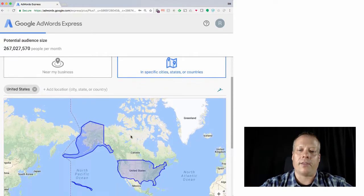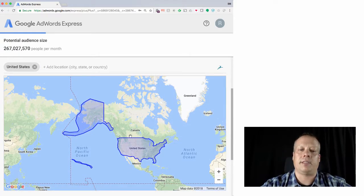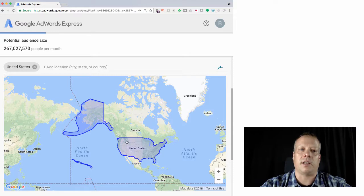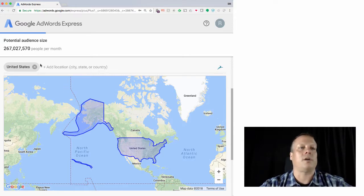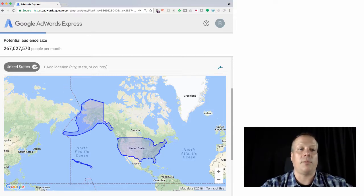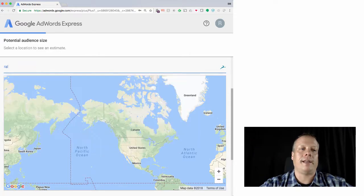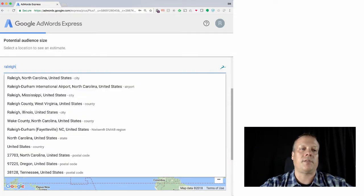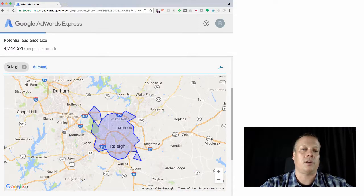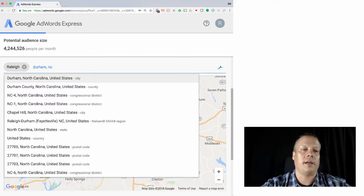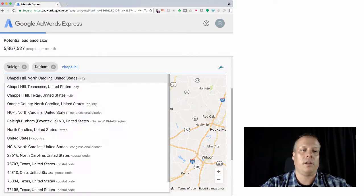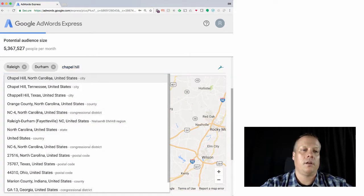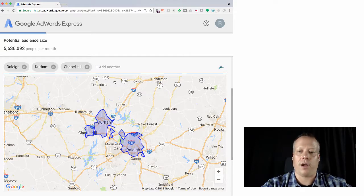I can then target geographically where I want the ad to be seen. It's going to default to the whole U.S., which gives you 267 million people. But I can also add in specific locations, like Raleigh, North Carolina, Durham, North Carolina, Chapel Hill, and so forth, to get the triangle. Then I could add in all of Wake County if I wanted to.